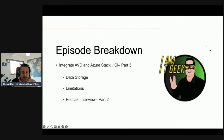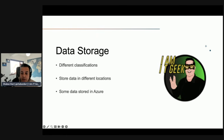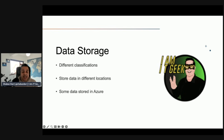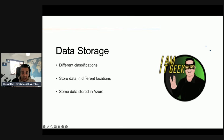There are different classifications of data for AVD, such as customer input data, customer data, diagnostic data, and service-generated data. Just like with HCI, you can choose to store user data on premises when you deploy session host virtual machines and associated services such as a file service. However, some customer data, diagnostic data, and service-generated data is still stored in Azure, so you can't get around that unfortunately.